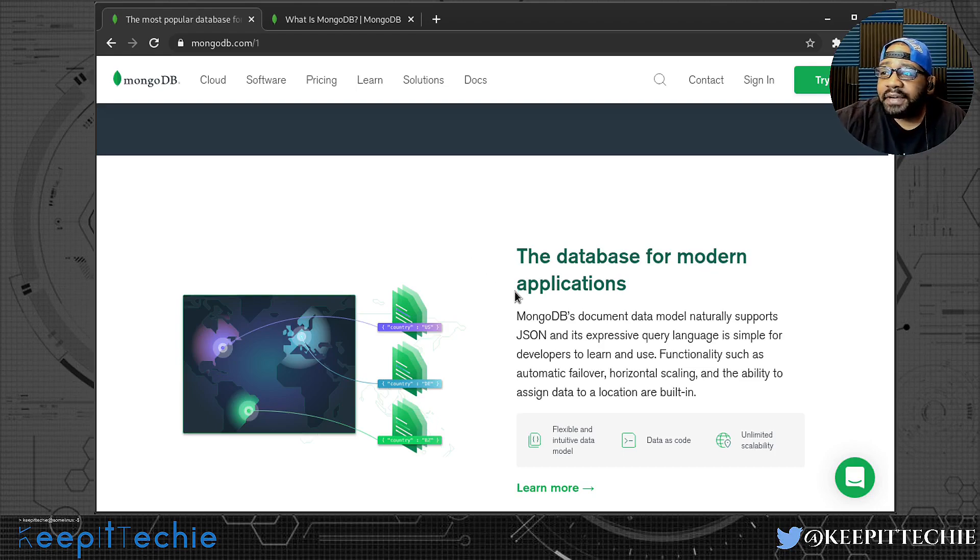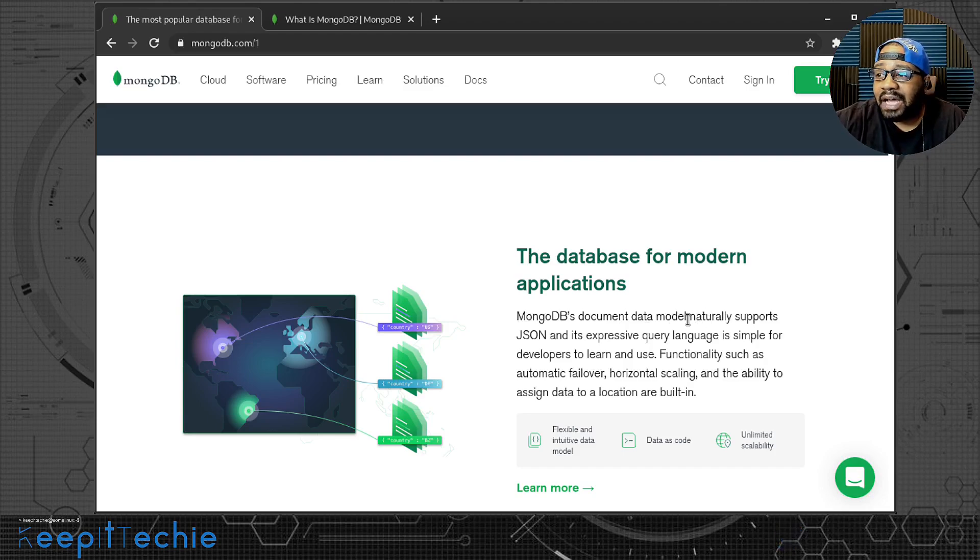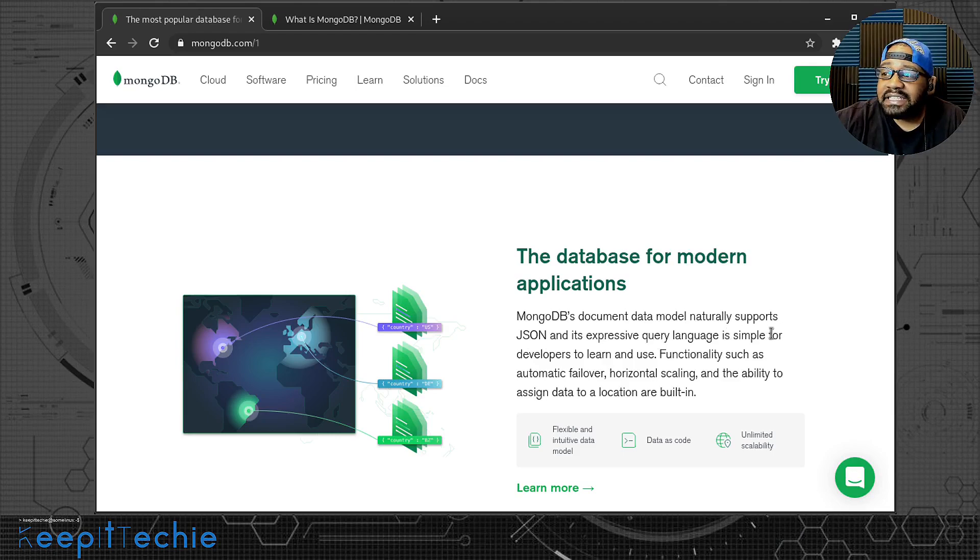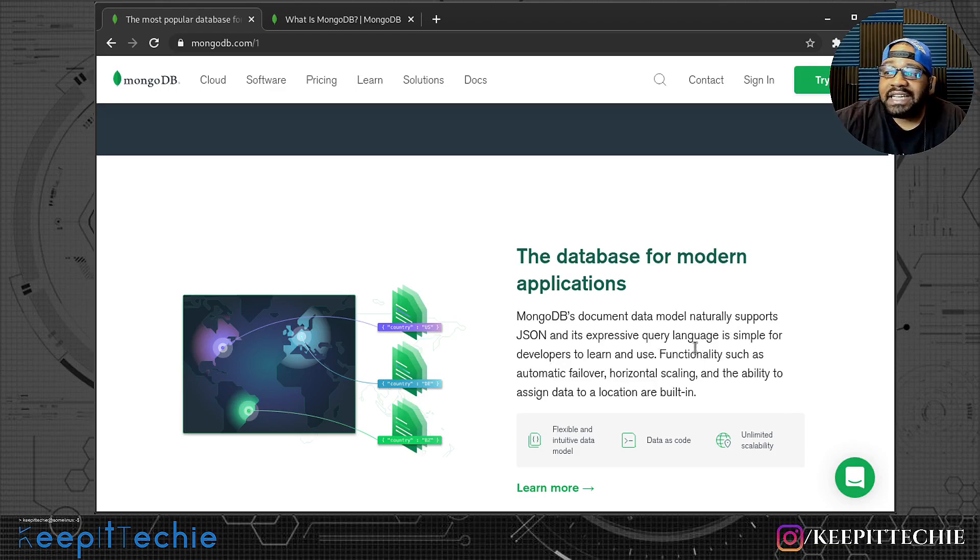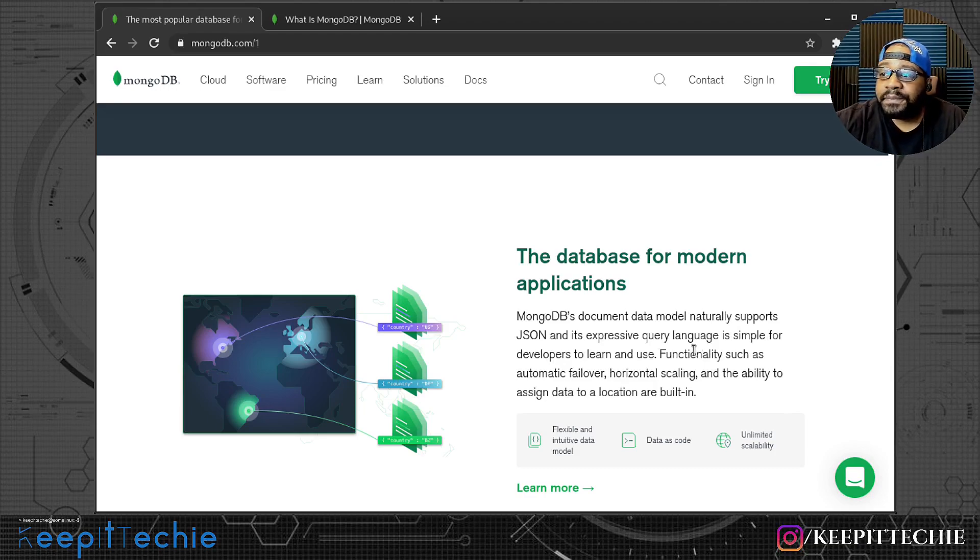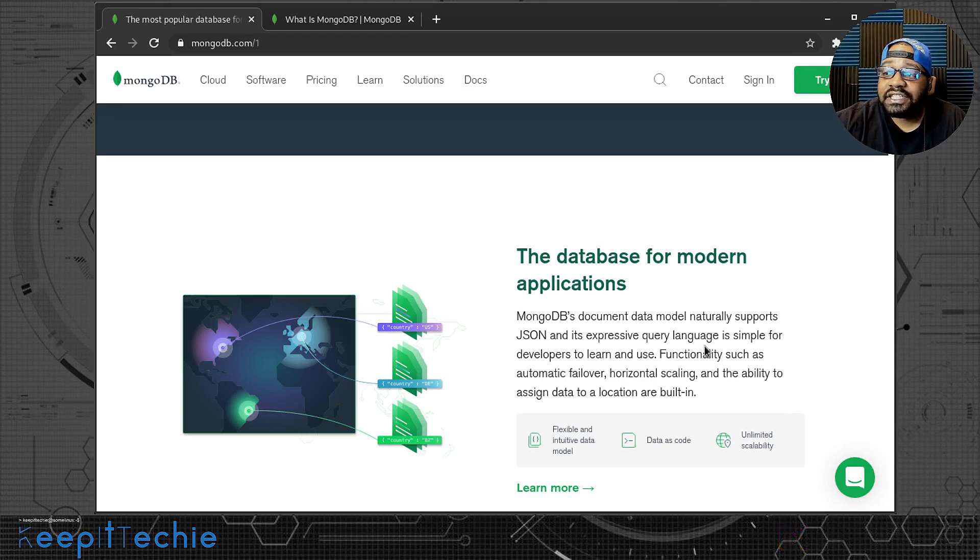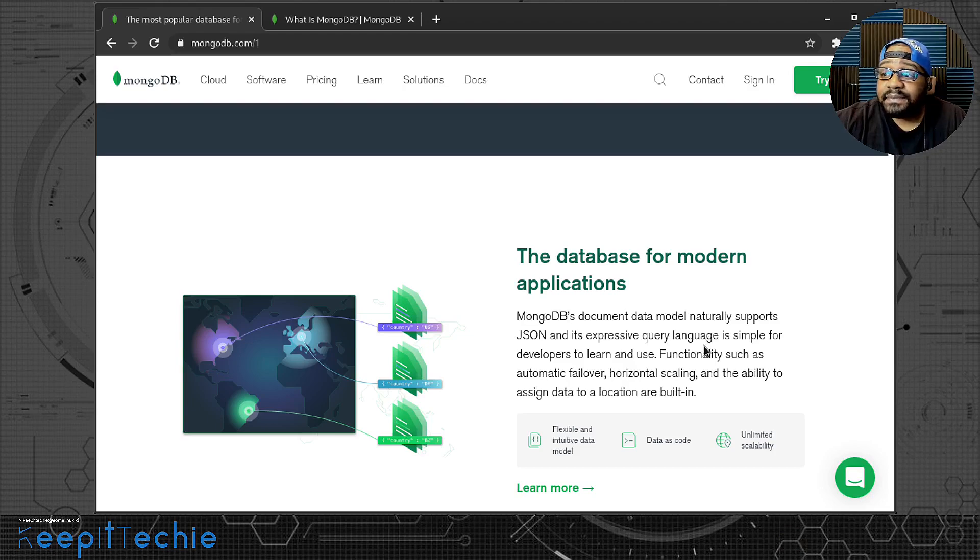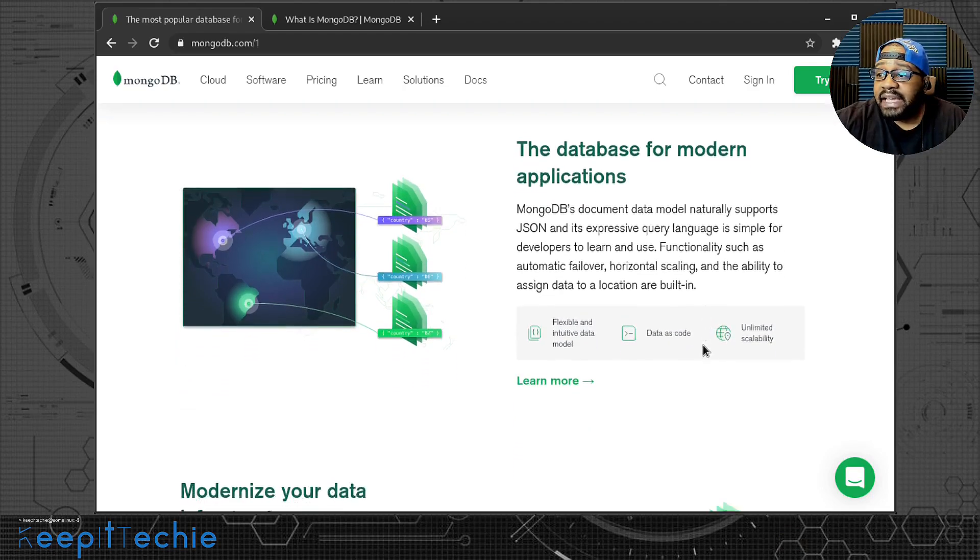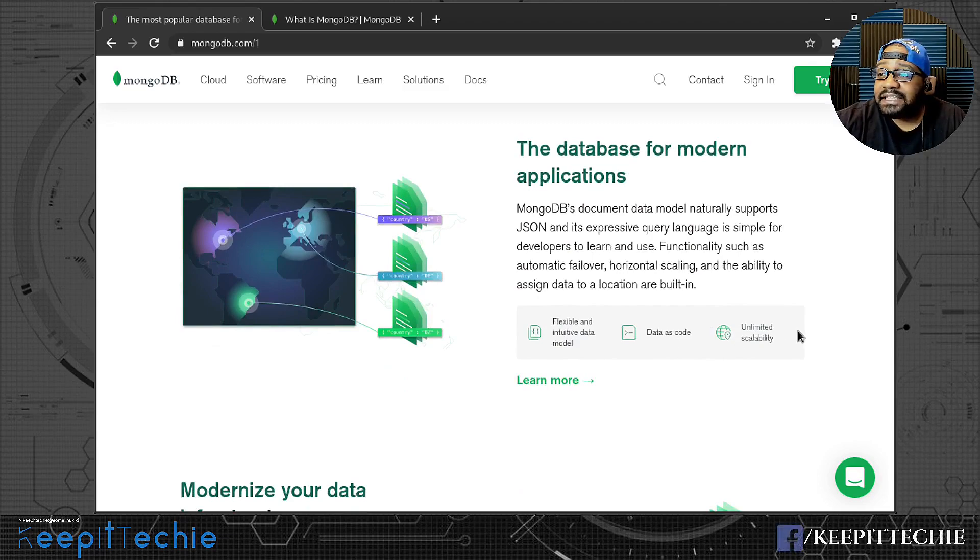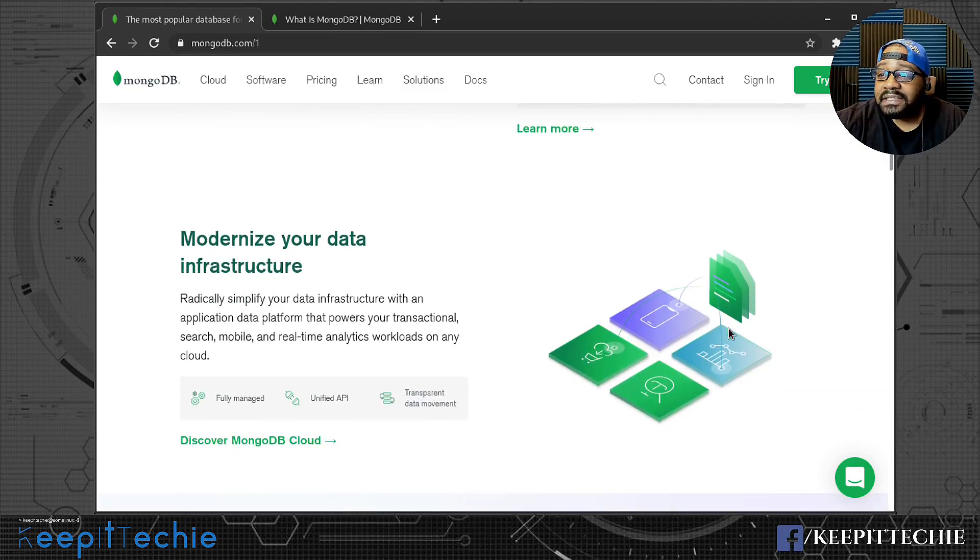If you get into the enterprise level, I believe there is some pricing for running it at an enterprise level. But the database for modern applications, MongoDB document data model naturally supports JSON and has an expressive query language. Functionalities such as automatic failover, horizontal scaling, and the ability to assign data to a location are built in.